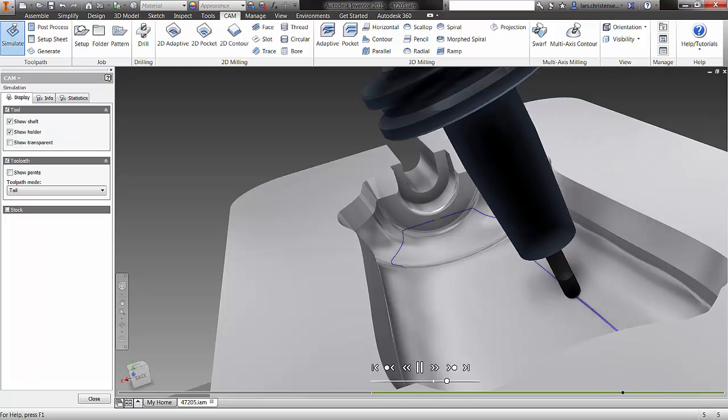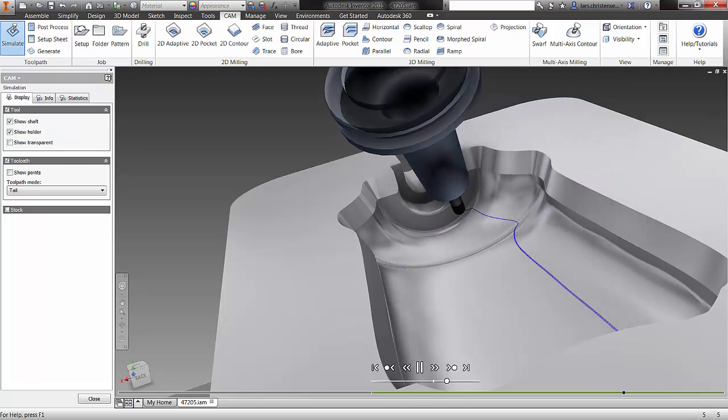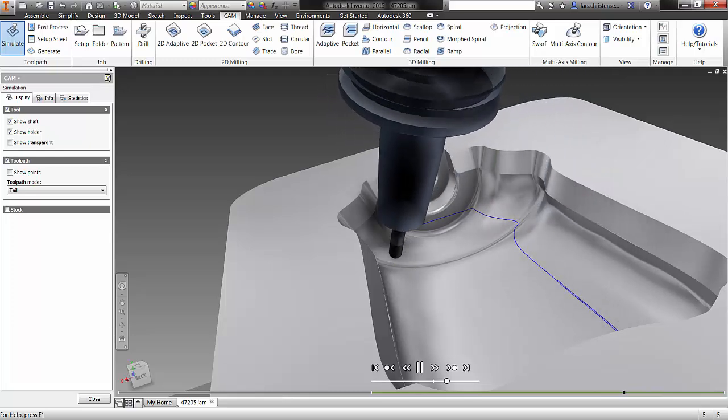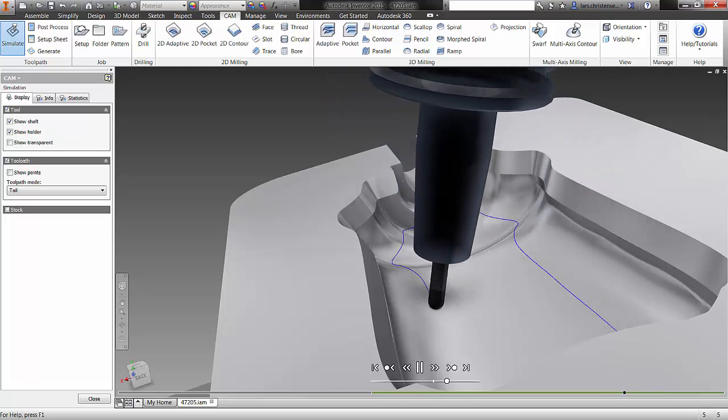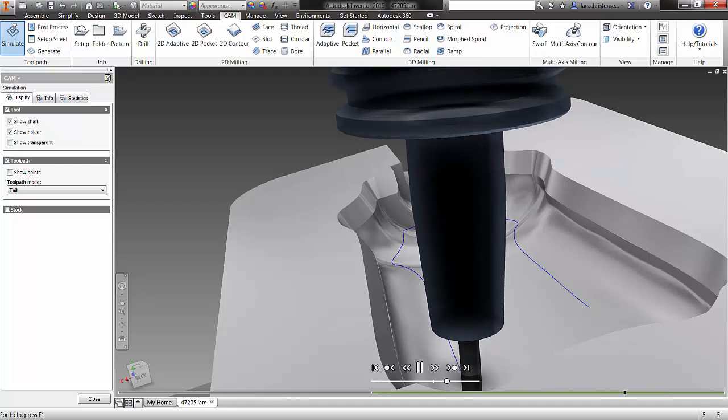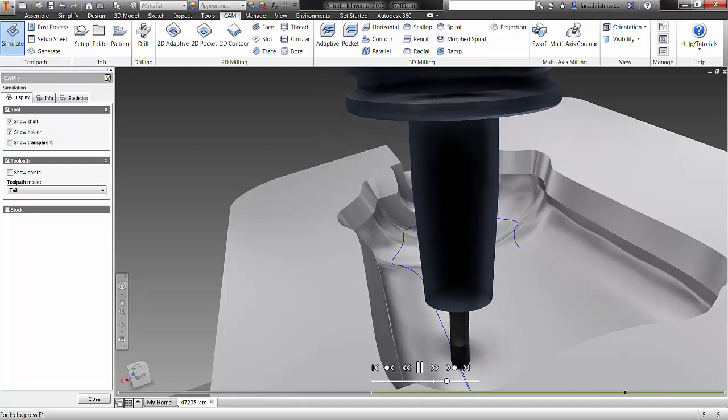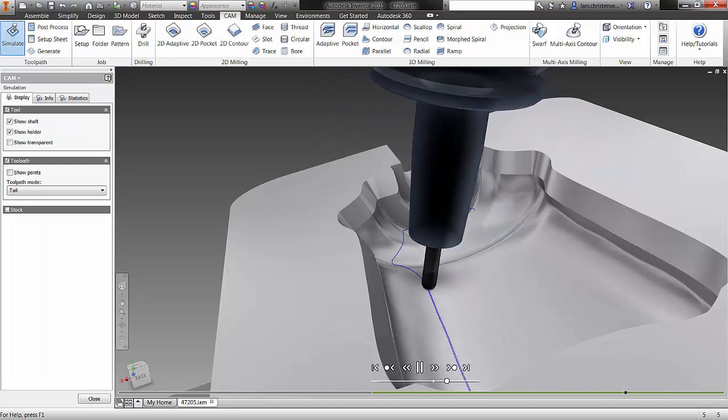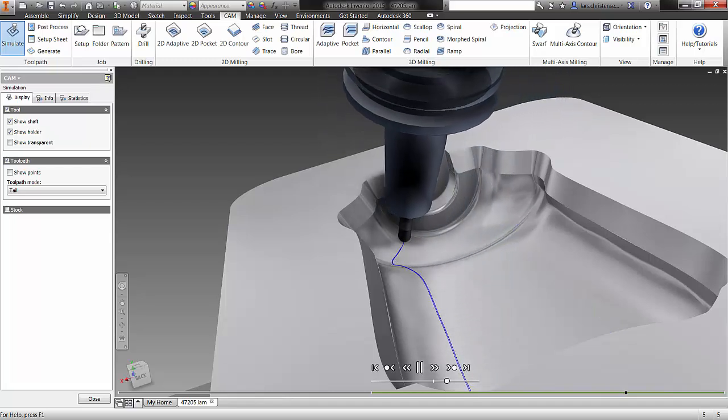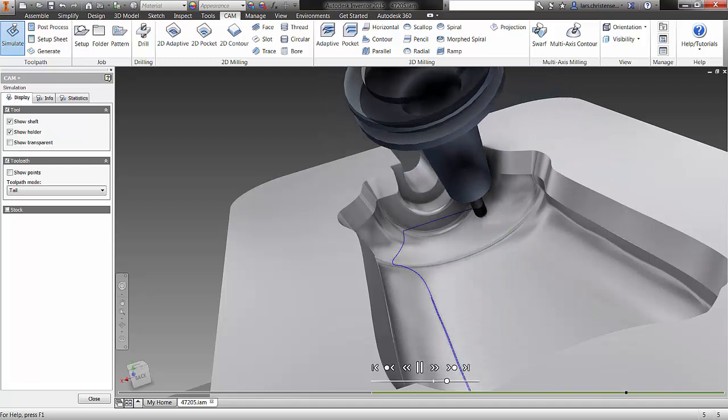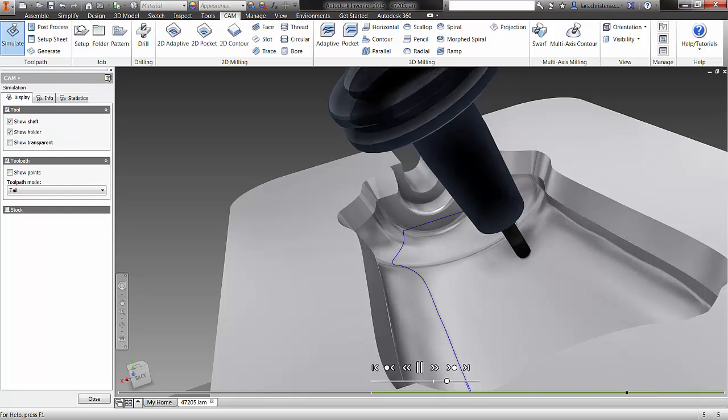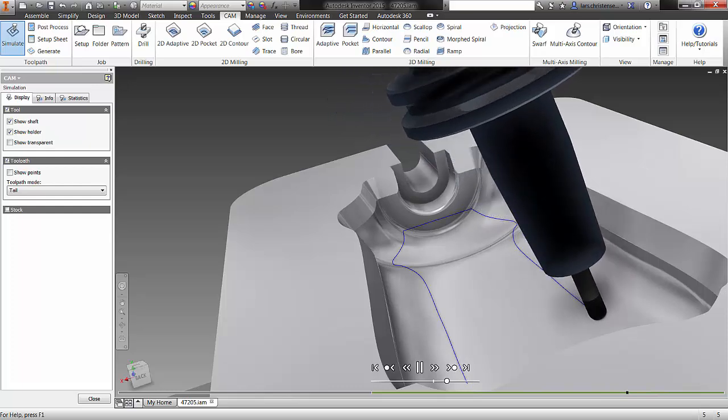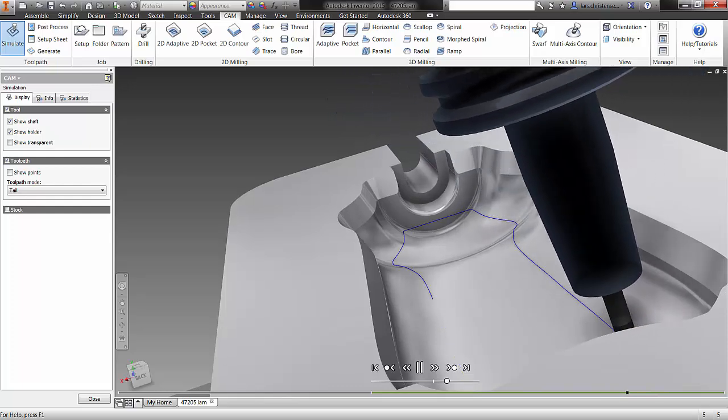Simulation has also been expanded. Inventor HSM Pro includes support for multi-axis simulations so users can visually inspect cutter paths before posting their CNC programs.